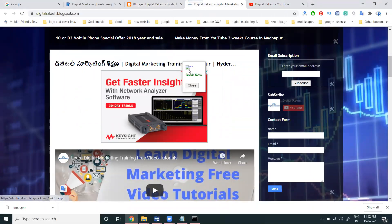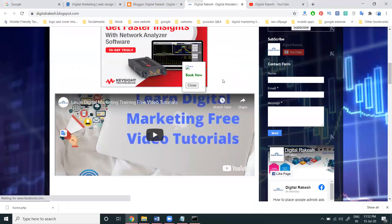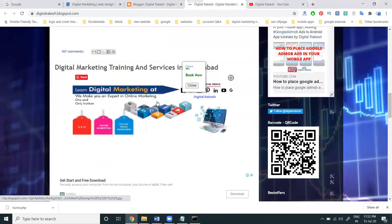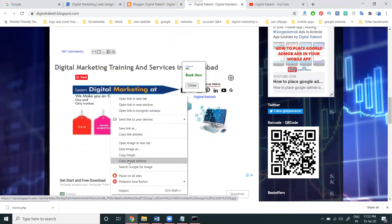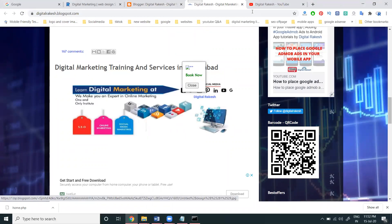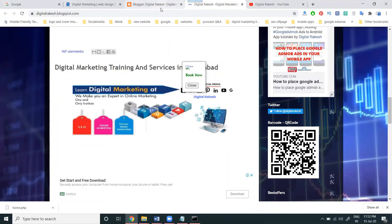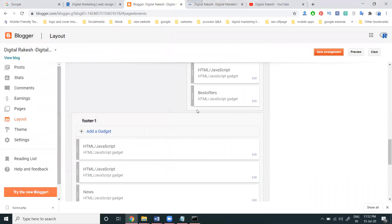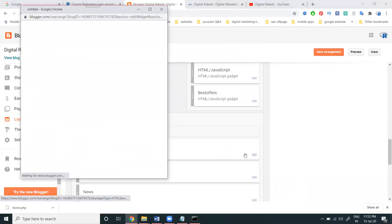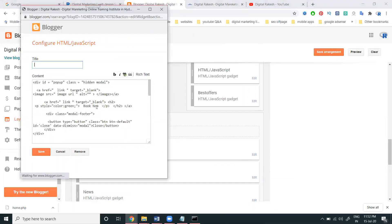After saving, let's refresh the Blogger page. It's showing this option here, but the image is not updated yet. I need to update the image and every option. To update the image, you copy your image address — go to the Edit option and update the image URL here.